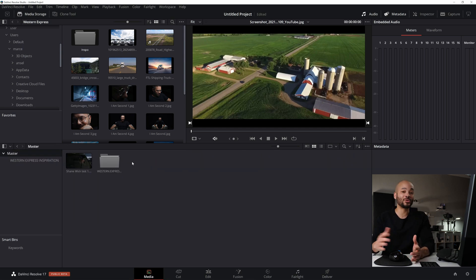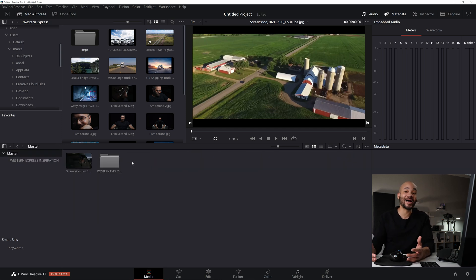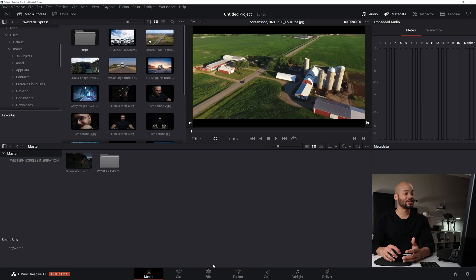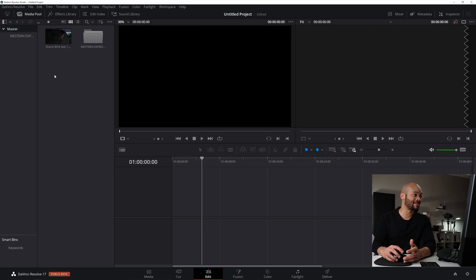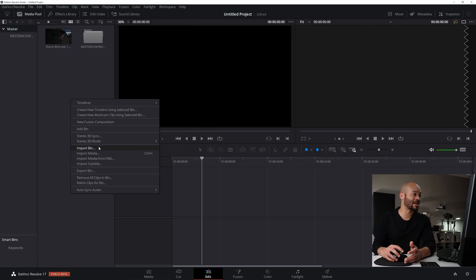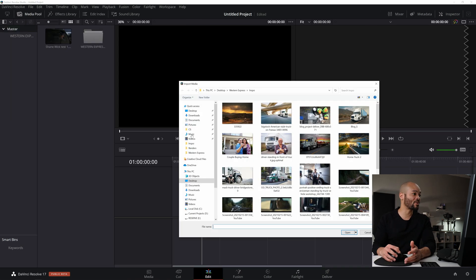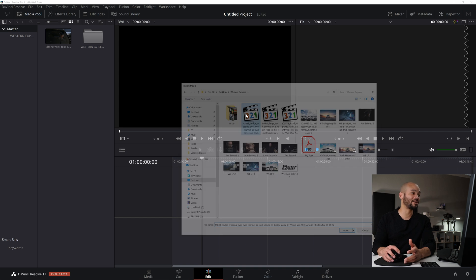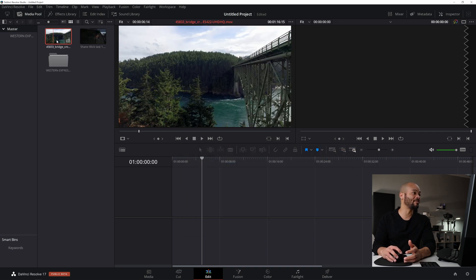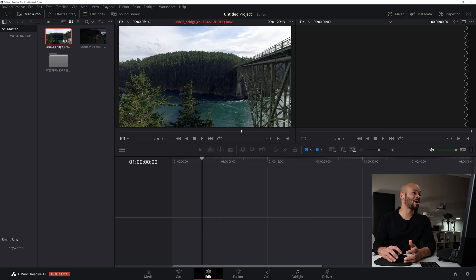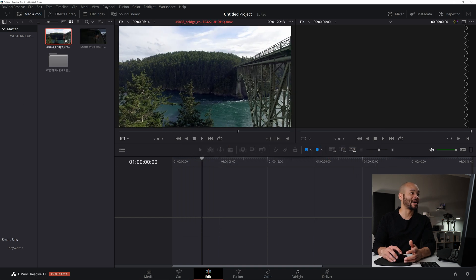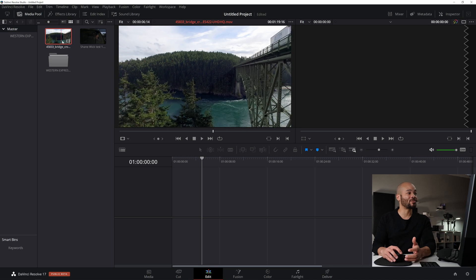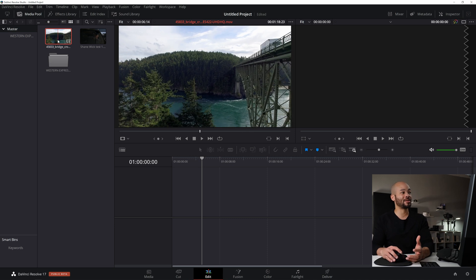You can right click in the media pool from any tab to import footage as well. So from the edit tab, I can right click import media, go to one of these videos here. Boom. This one. And now I've got that image right there in the media pool.